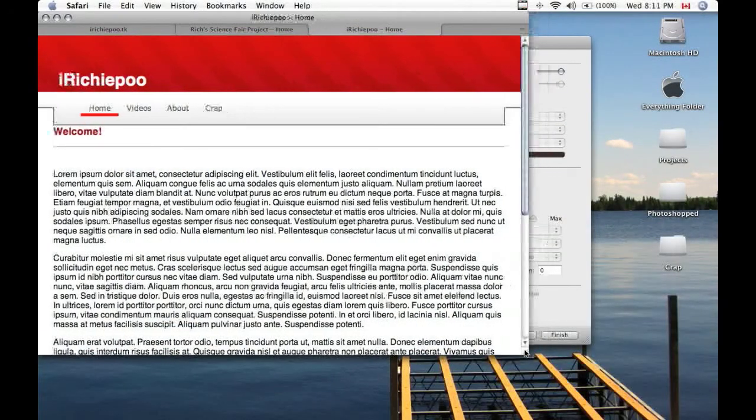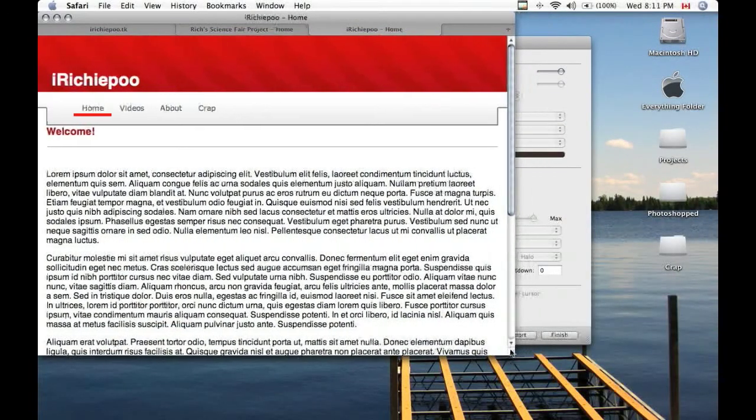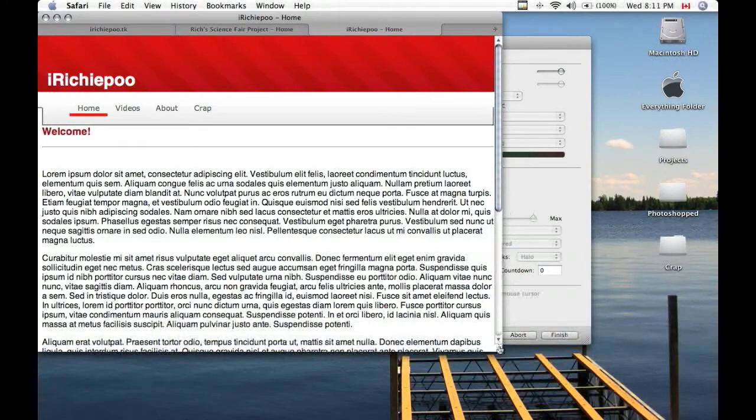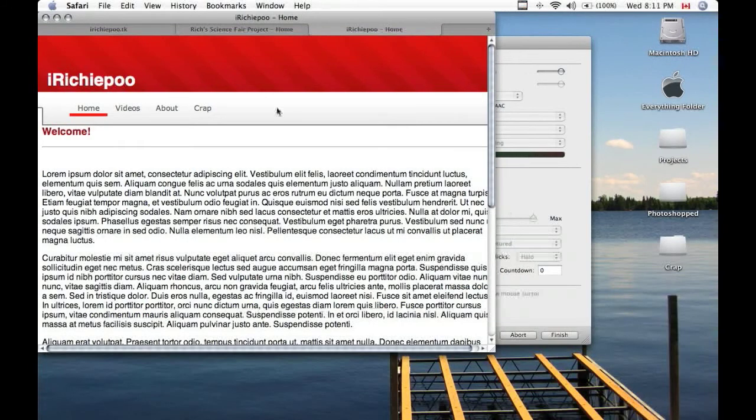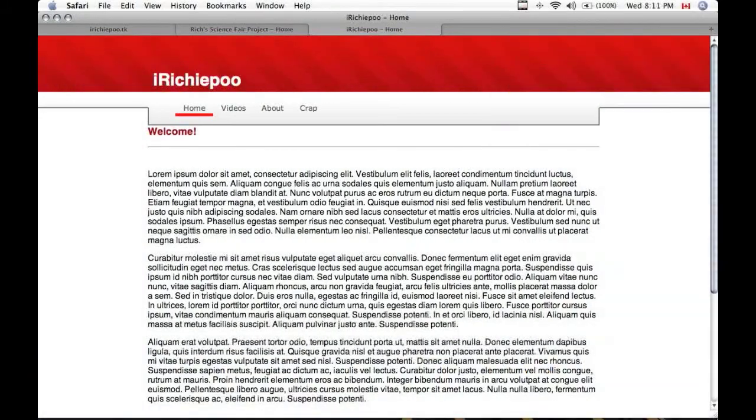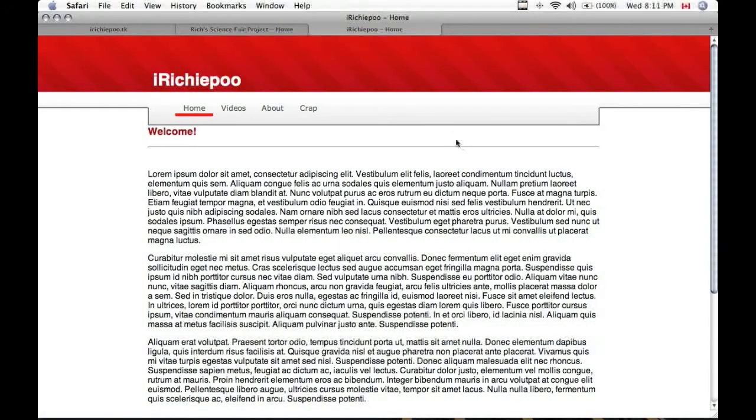So you can see here, I can go fairly small. And I only start getting a horizontal scroll bar because of this menu image that I've put in here, which I might make scalable as well in the future.